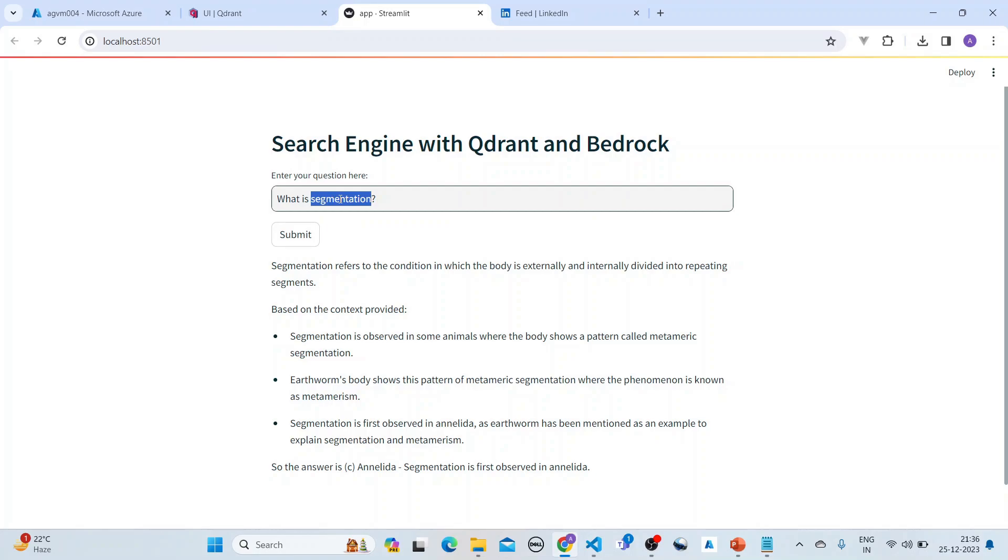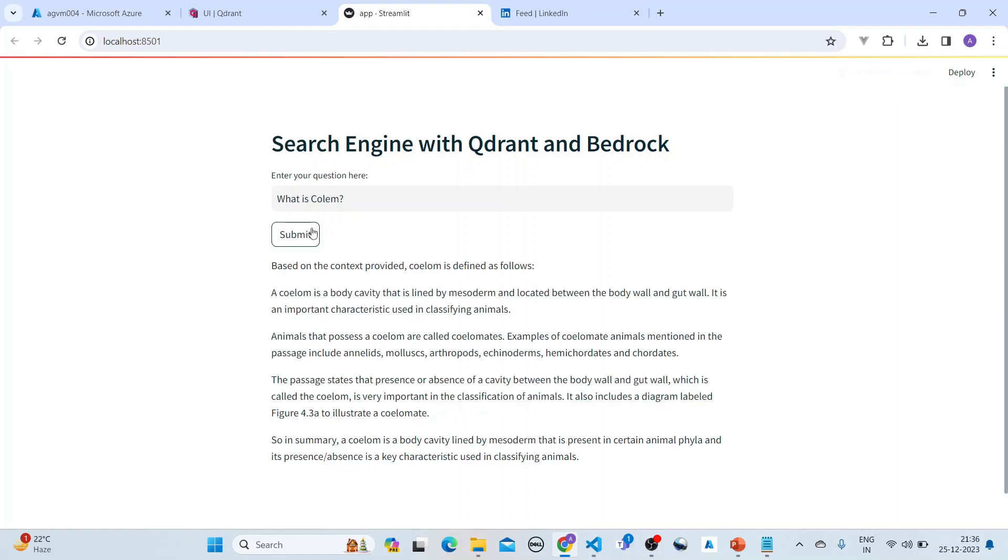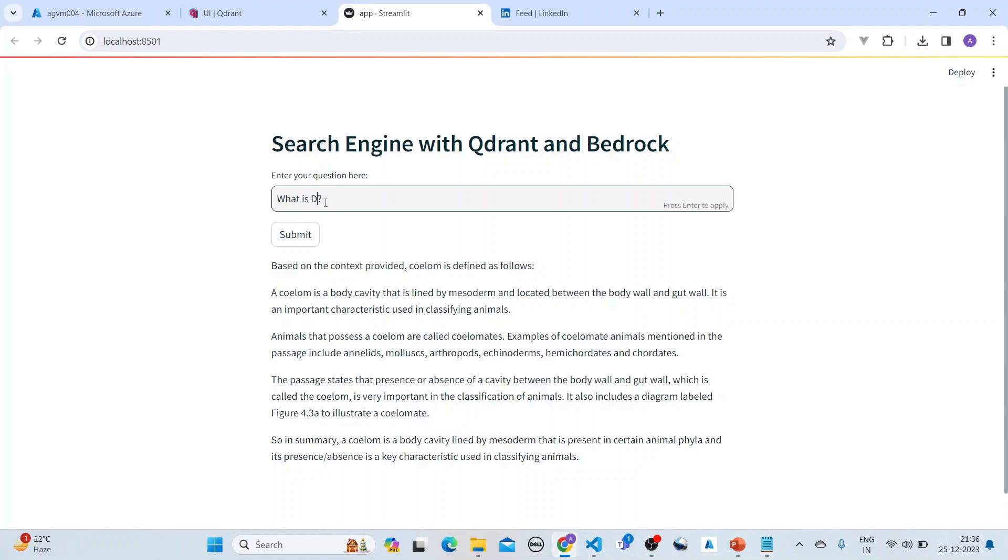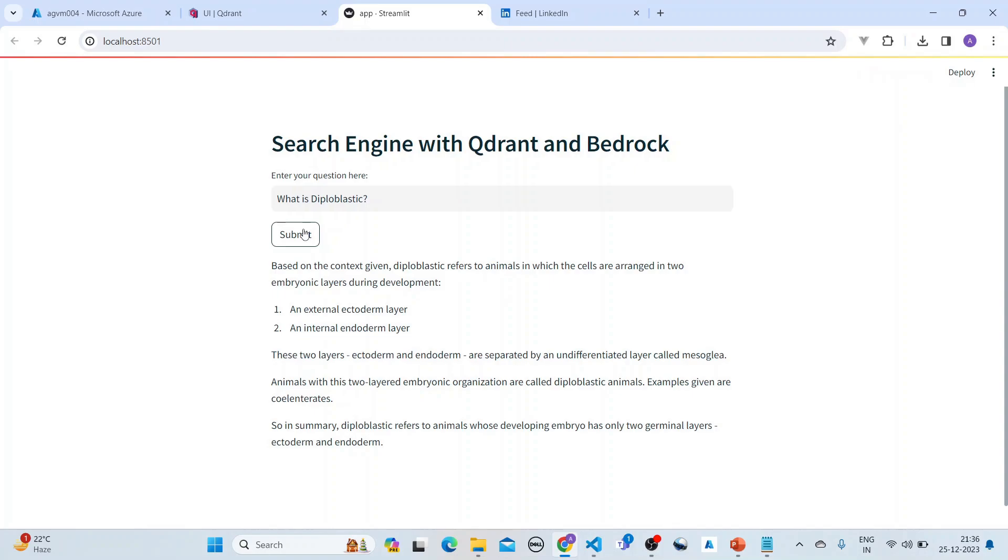You can see this is the answer it is getting. Let's see whether it can get the answer. I misspelled golem and it gave the answer, and it is from the biology book. You can ask what is deep flow plastic.